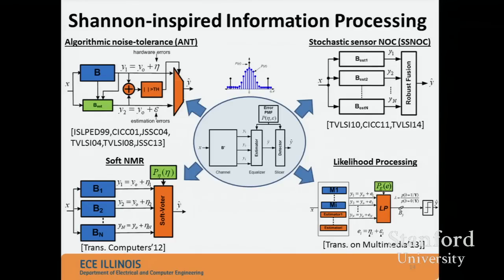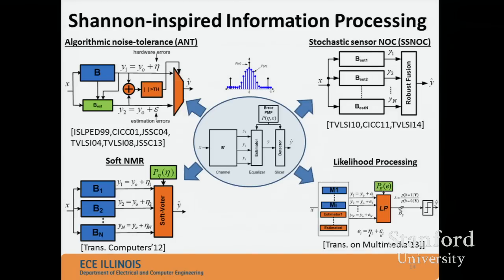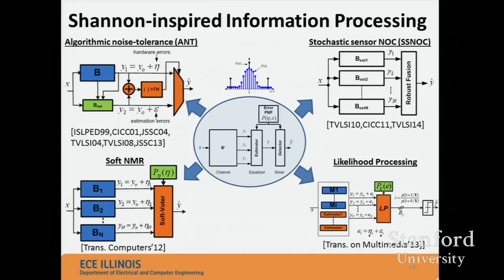Putting this all together with a case study, over the years we have four broad classes of error compensation or Shannon-inspired techniques. The one on the left — which I'll delve deeper into — is what we used in the case study. We also have an integrated circuit implementation of the Stochastic Sensor Network on a Chip, the SSNOC formulation. In all cases, the blue blocks are the ones making errors and representing the large portion of the chip, while the non-blue estimator-detection blocks figure out the right answer.